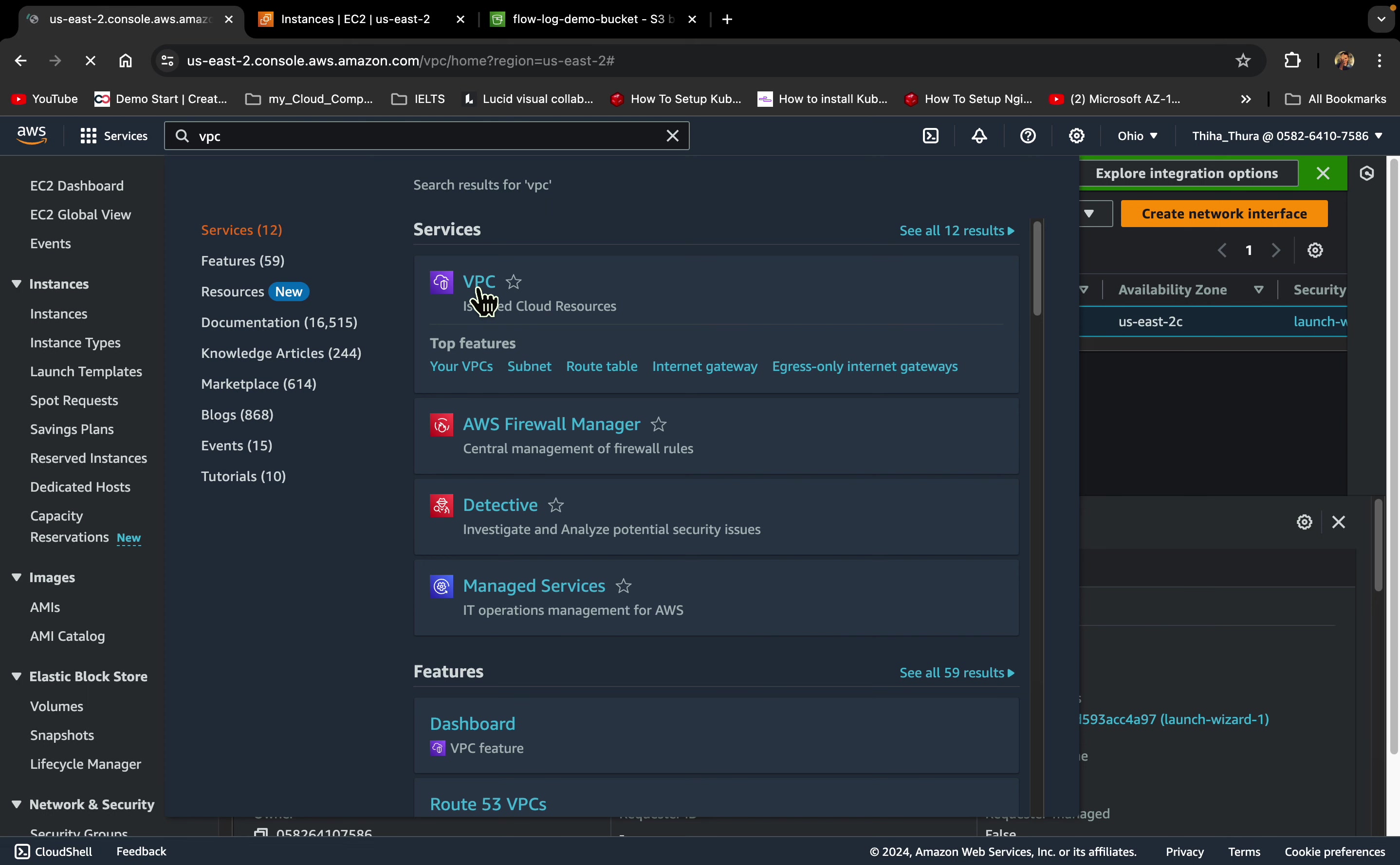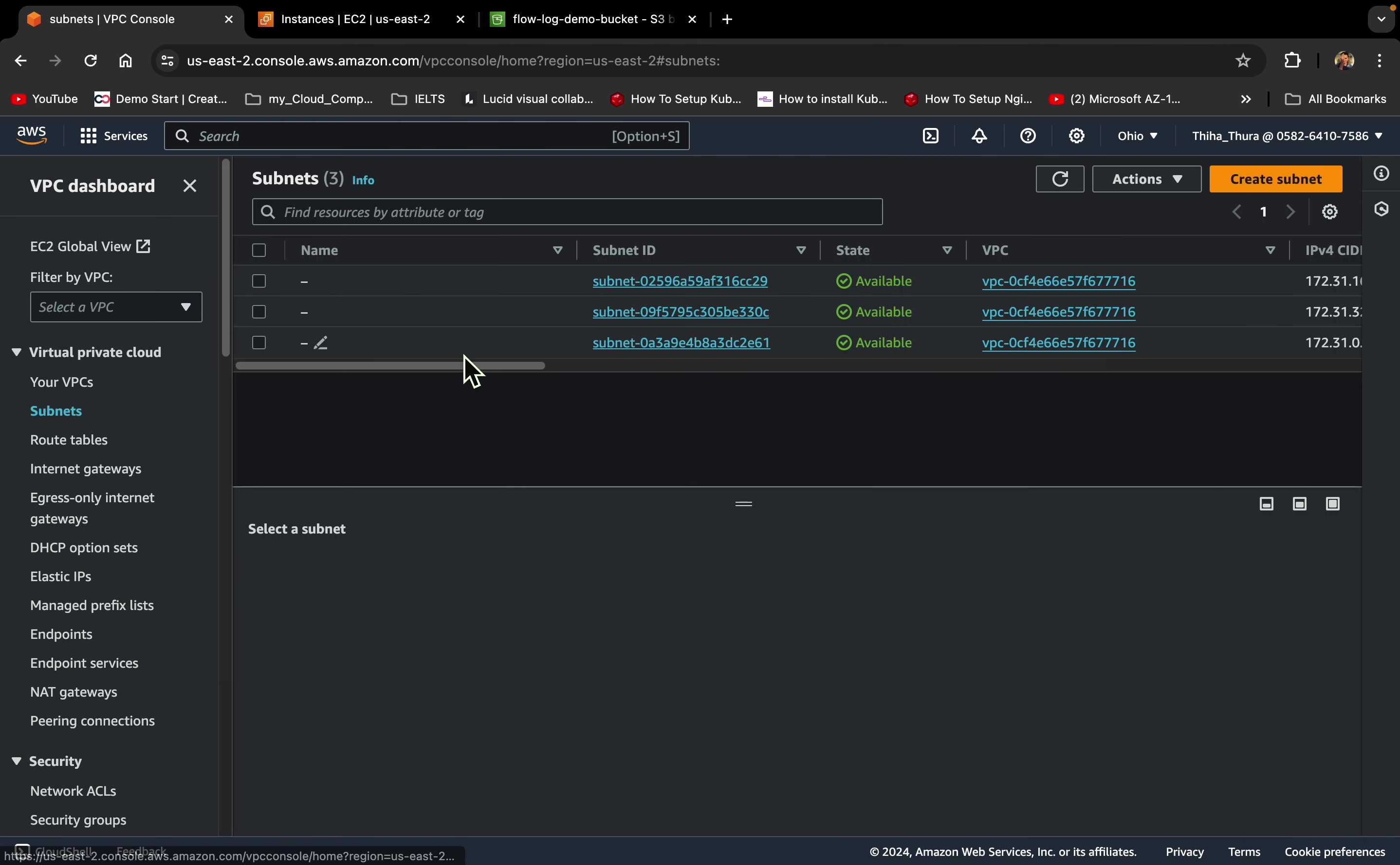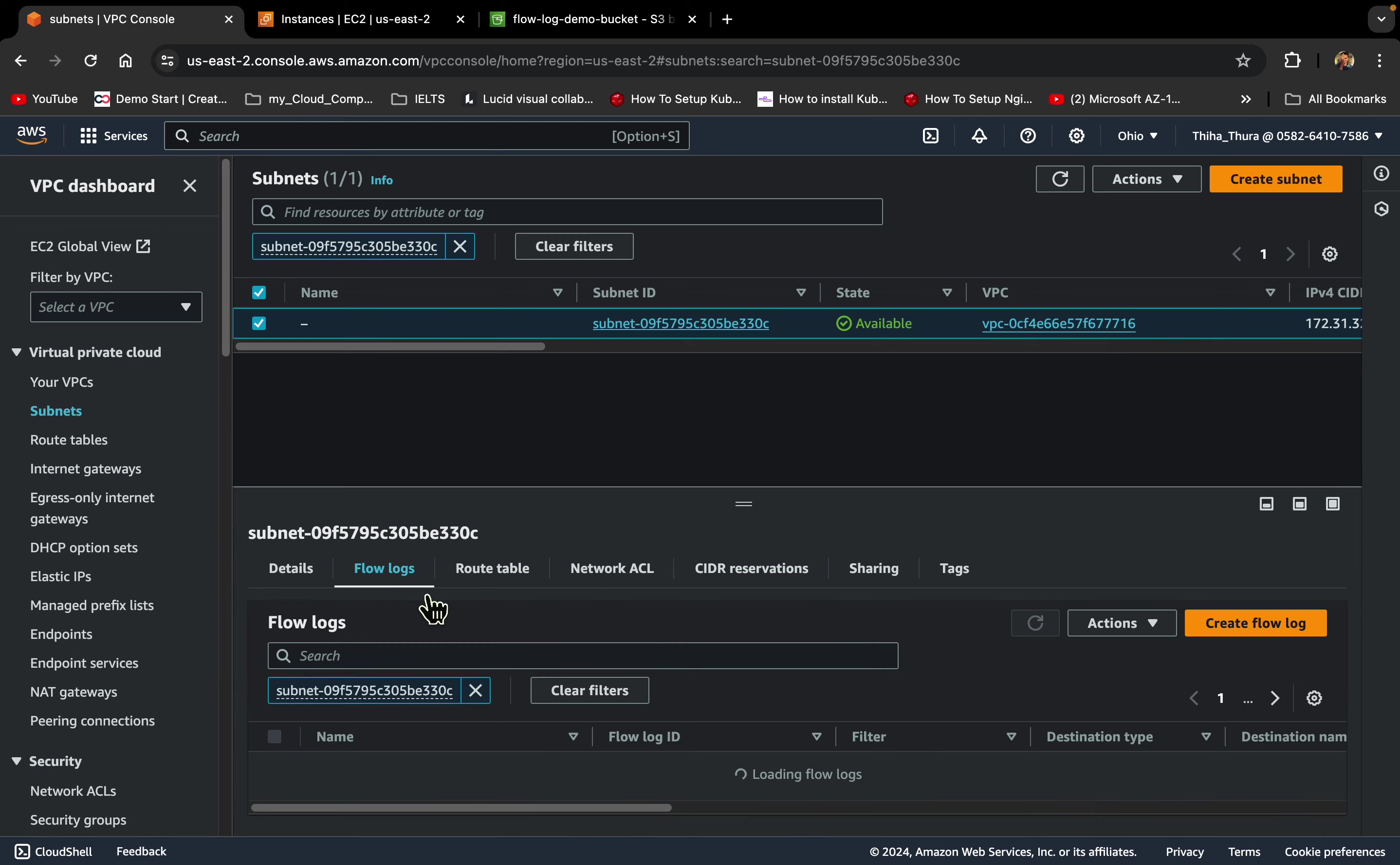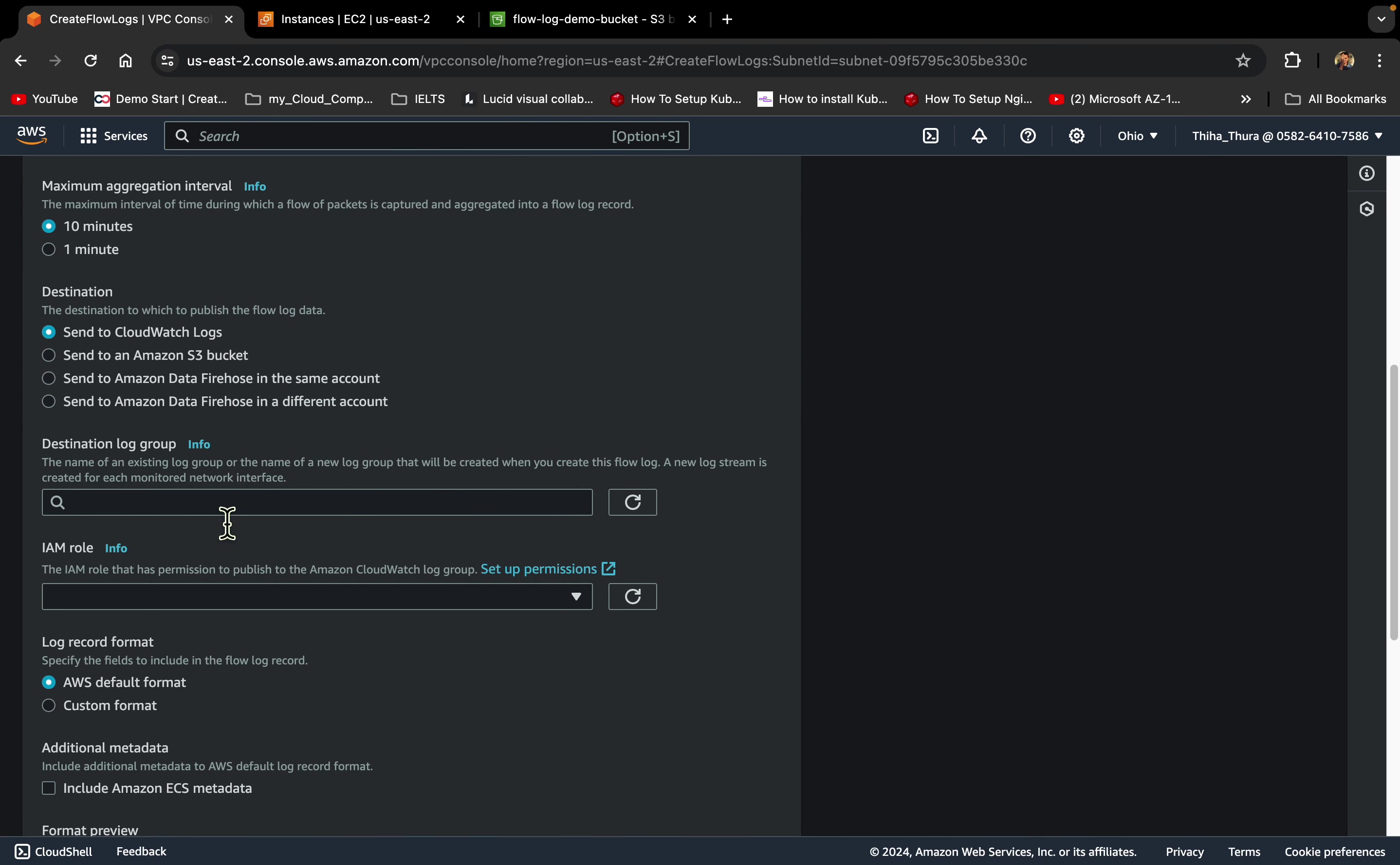You're creating flow log interface to flow log, right? Create flow log. Let's click the flow lock. Create flow lock. I will click the flow lock.